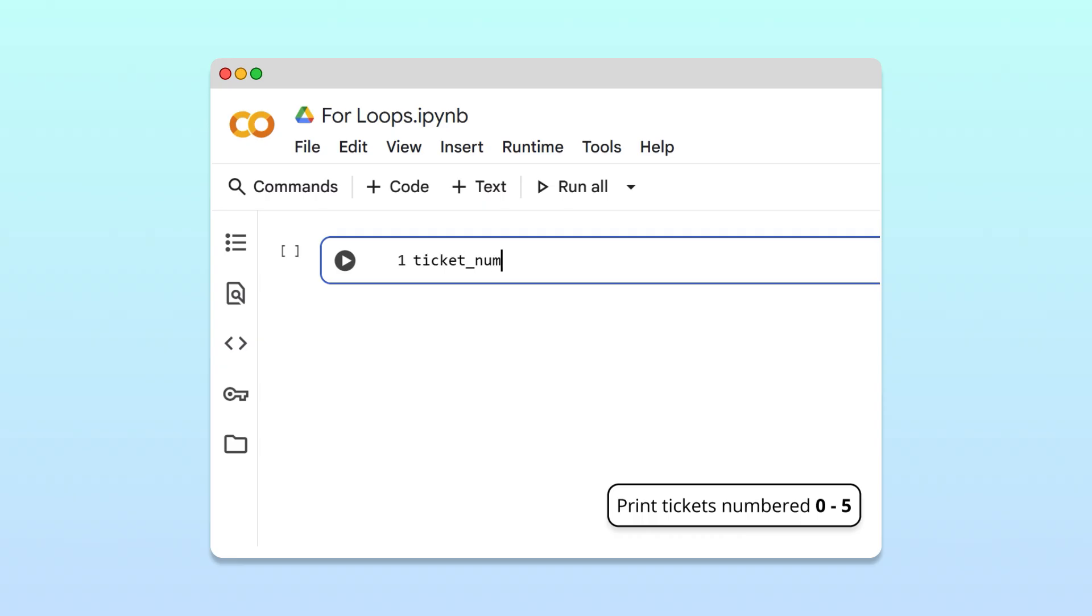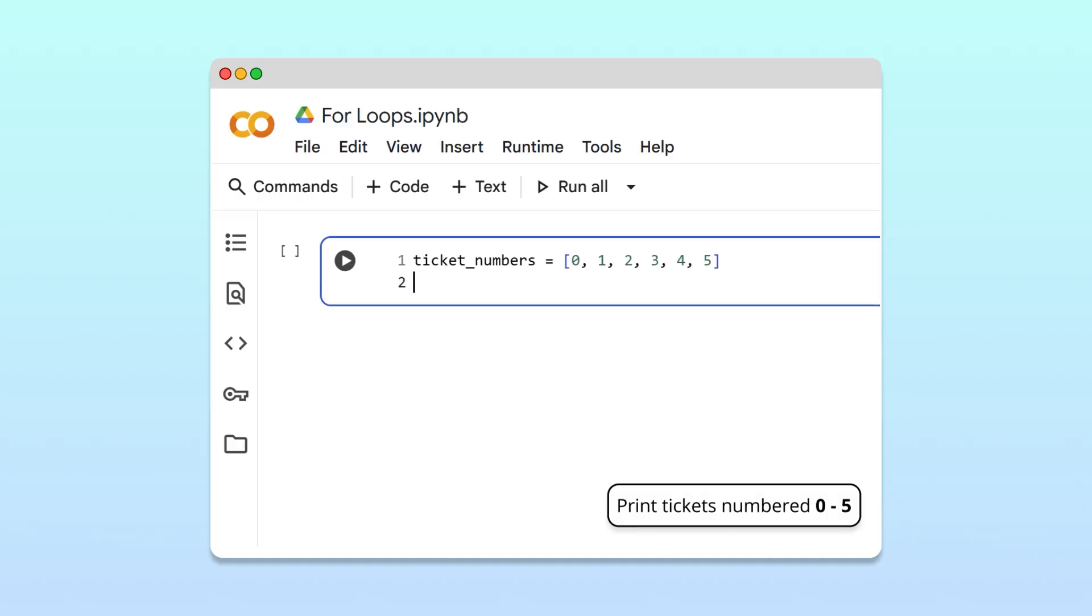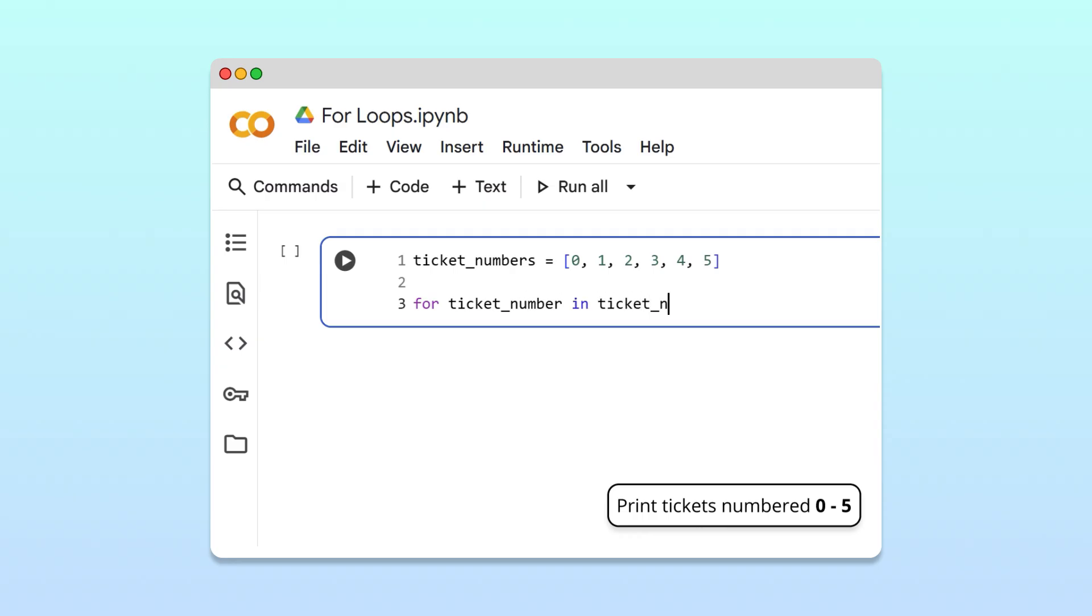To create these tickets, we could begin by creating a list with those numbers and follow up with a loop that iterates through that list. For each ticket number in the ticket numbers list,